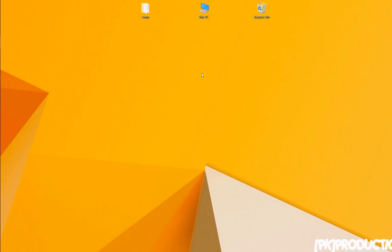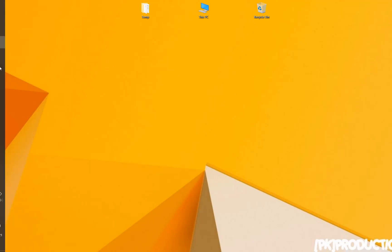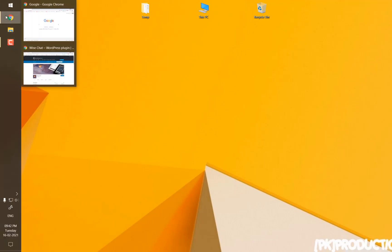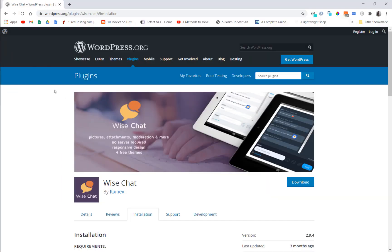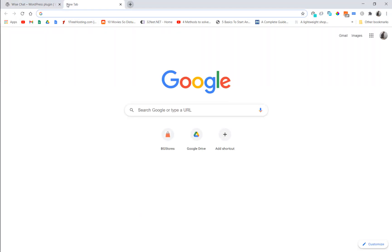Hey guys, today I'm going to show you how to install a chat room inside your WordPress website. Let me go to the plugin — this is the plugin that we're going to be using.